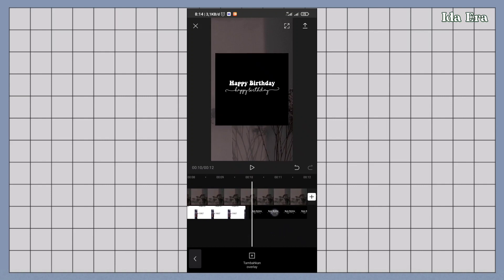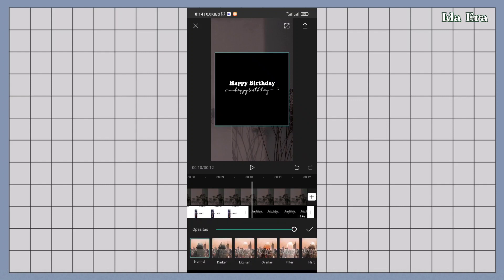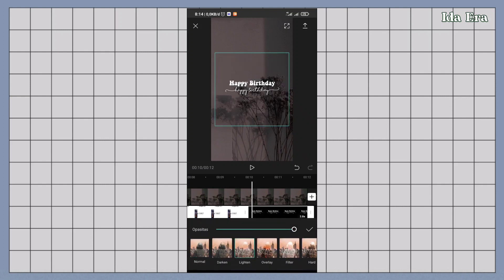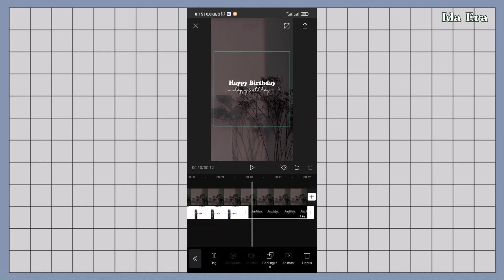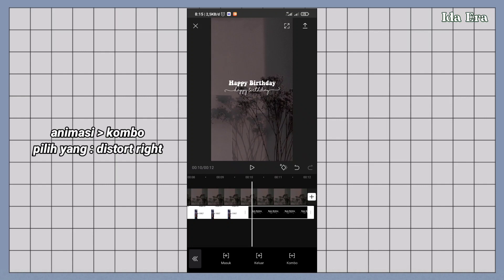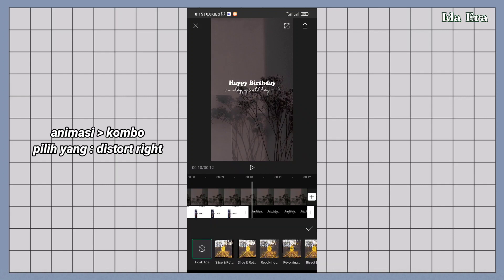Klik gabungkan. Pilih yang lighten. Tambahin animasi. Tambahin animasi combo distort right.